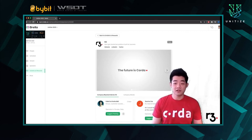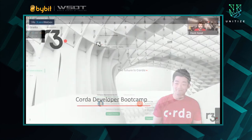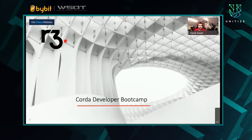Now, without further ado, I will pass it to David, who will run a quarter developer workshop for you. Pass to you, David. Hey everybody, it's good to have you here. Thank you so much for joining. So we are going to talk to you guys a little bit about building off Corda.